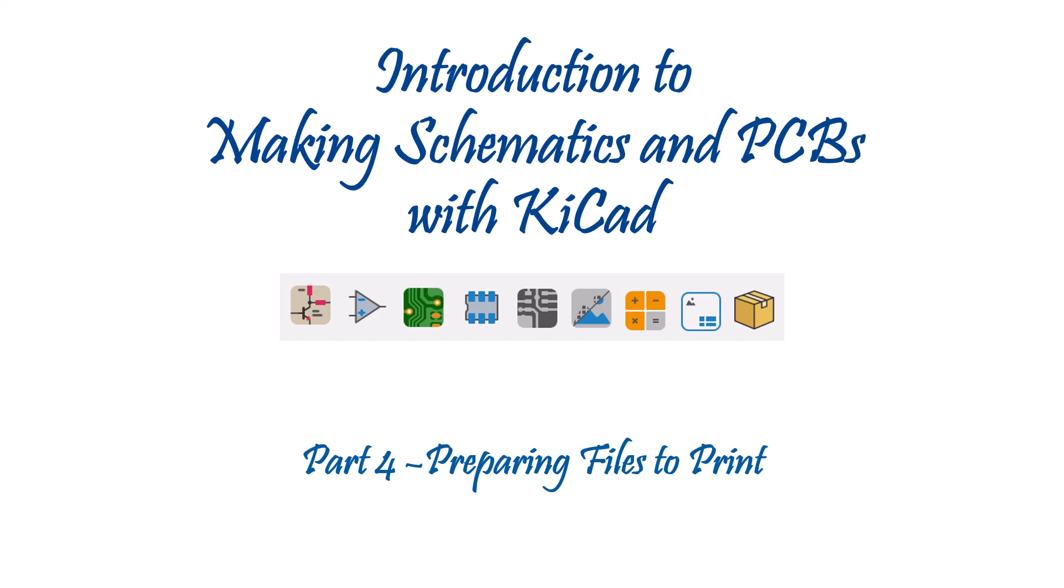In this episode, I'll show you how to take the PCB files, prepare the Gerber files to export them for printing at a board house or in-house if you want to do that.